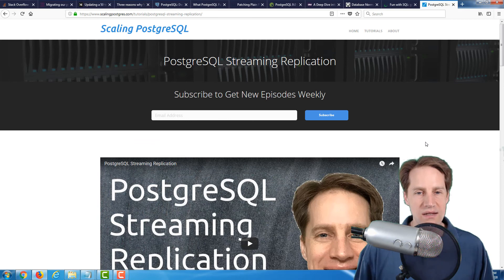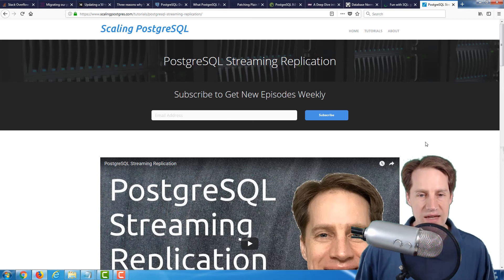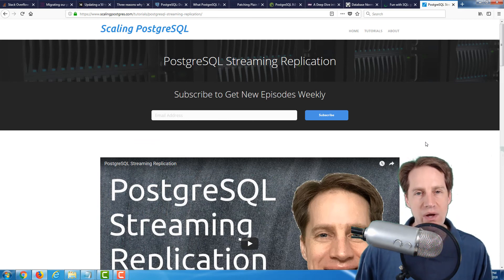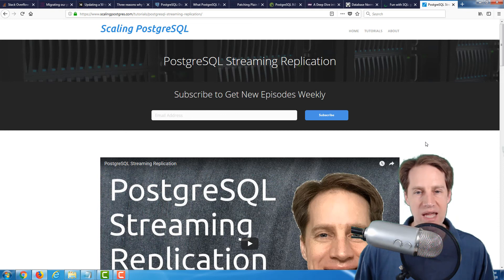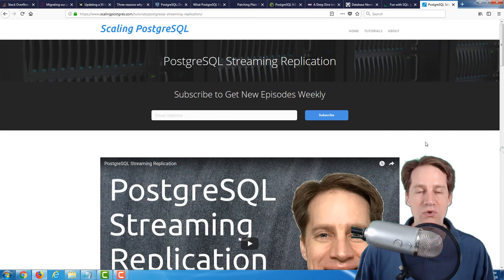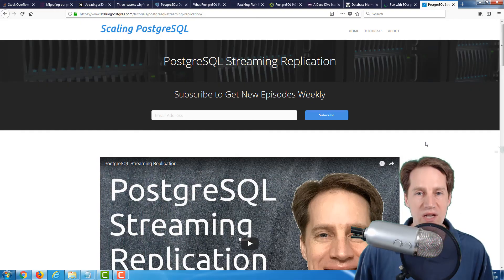And the last article is actually an in-depth tutorial I put together on PostgreSQL streaming replication. So if you're looking to start doing that, I welcome you to go ahead and check it out.